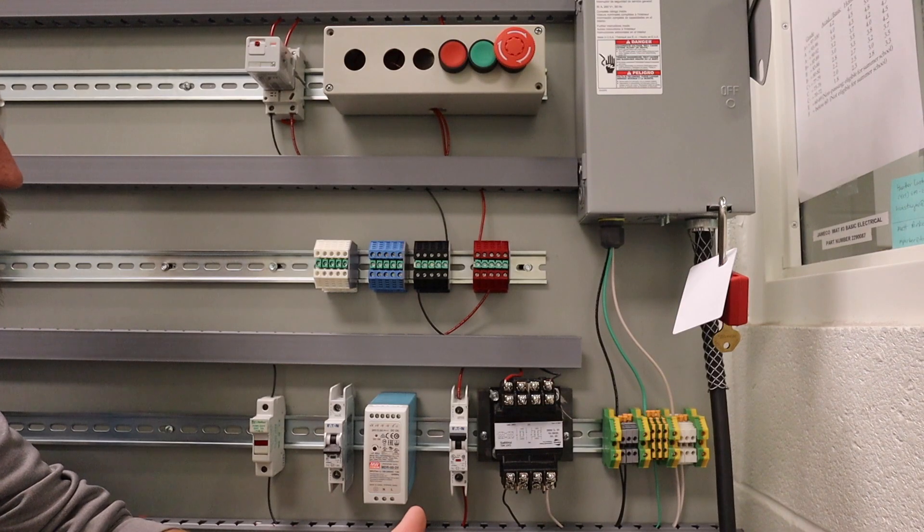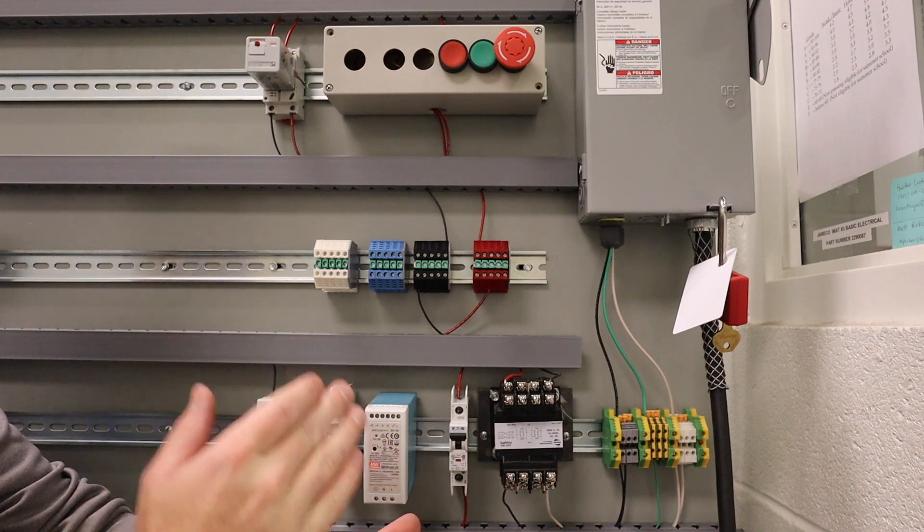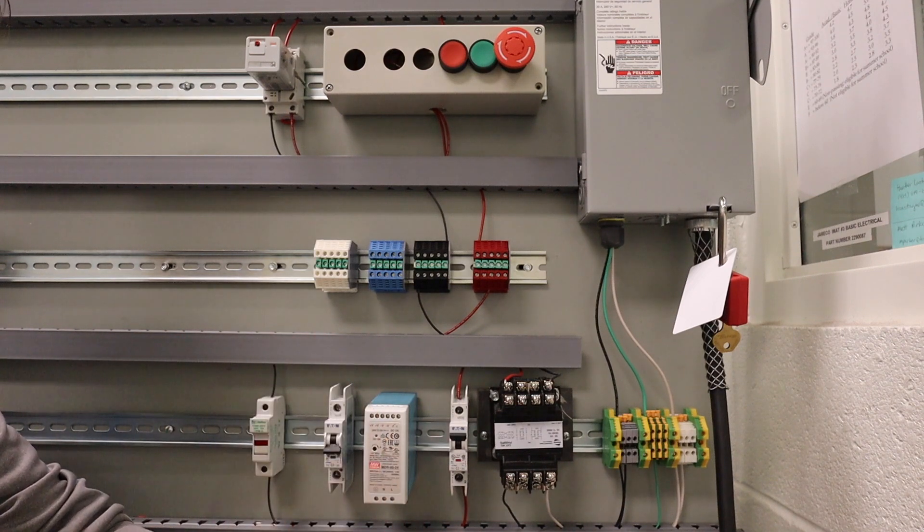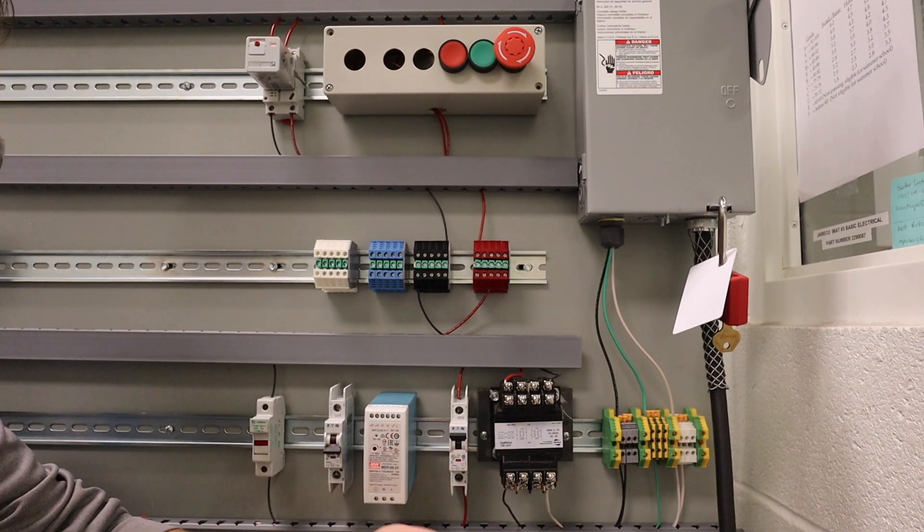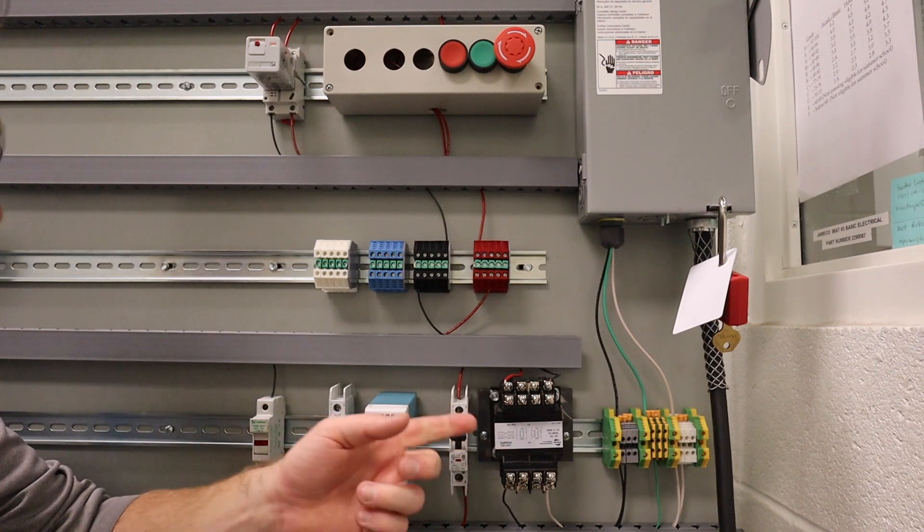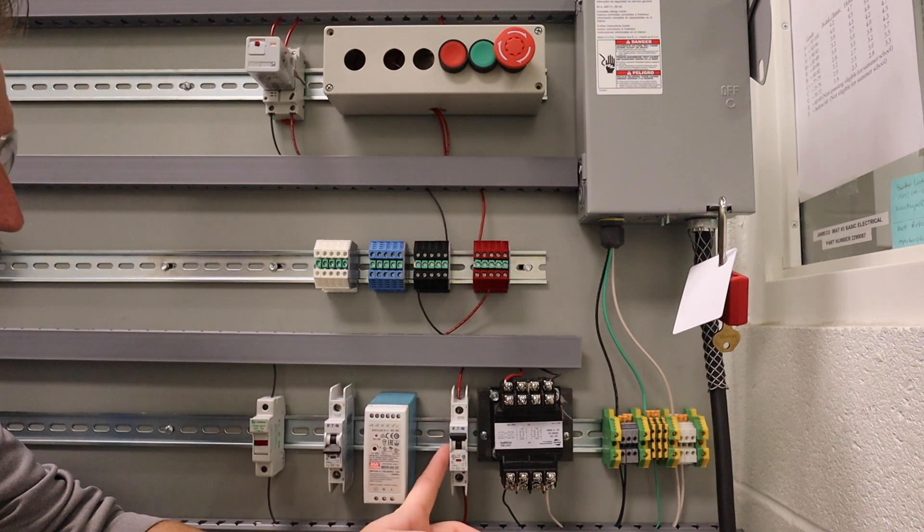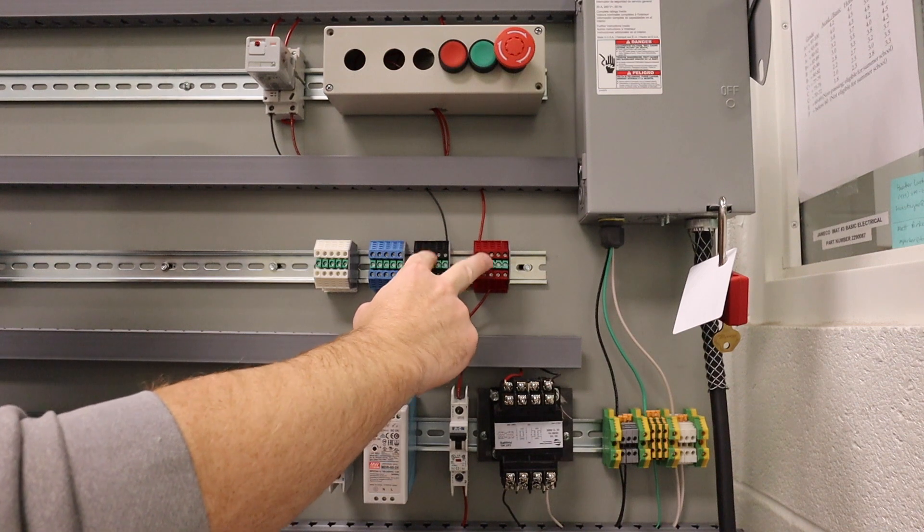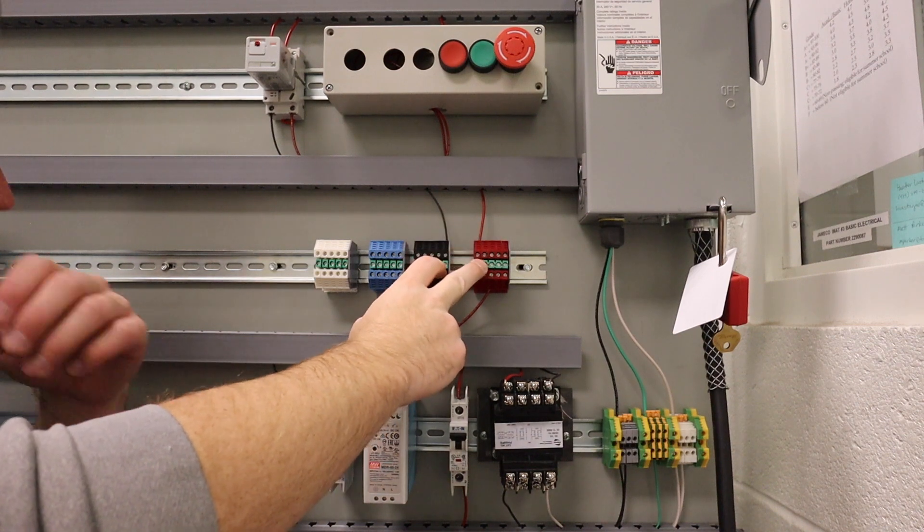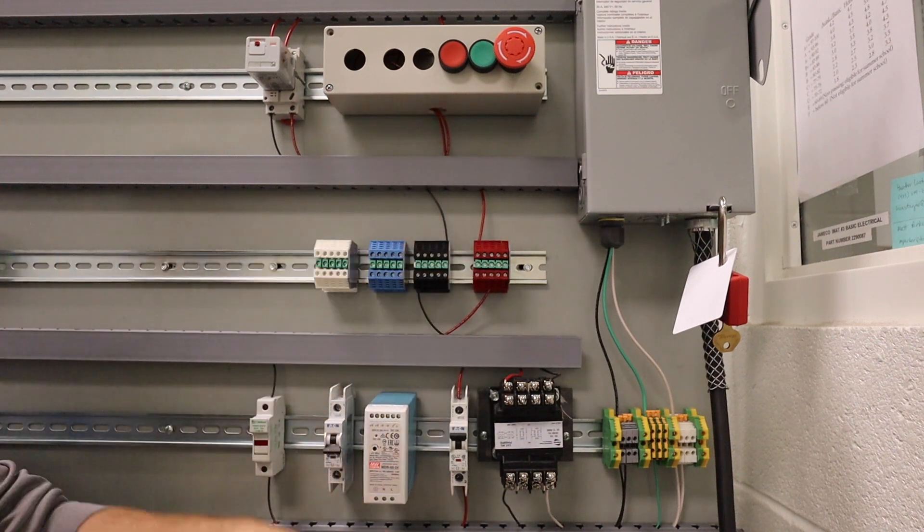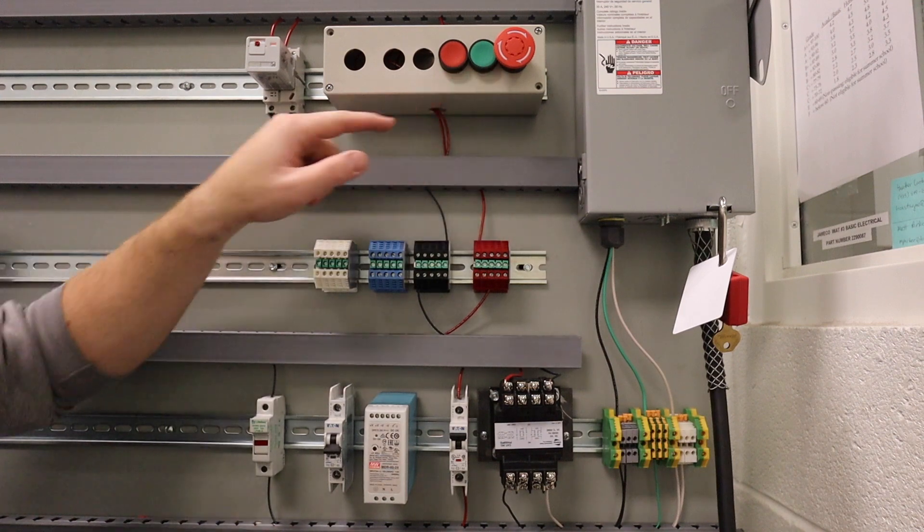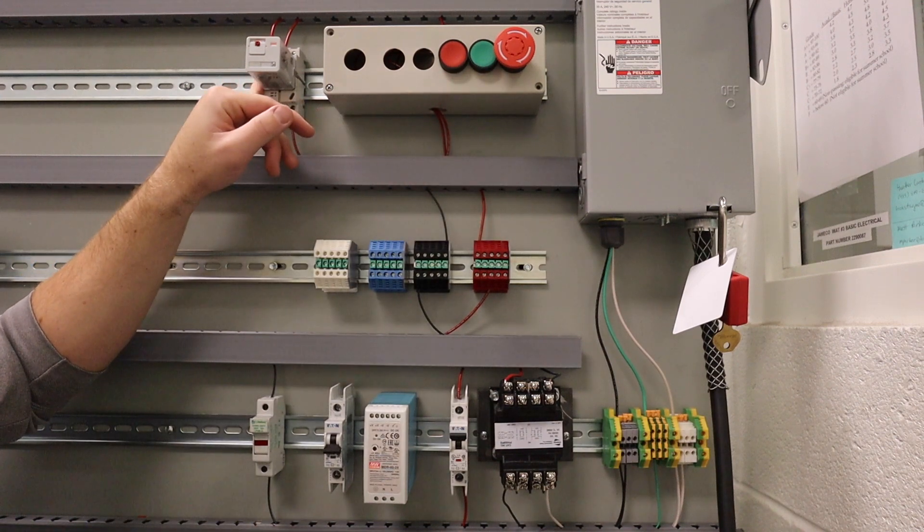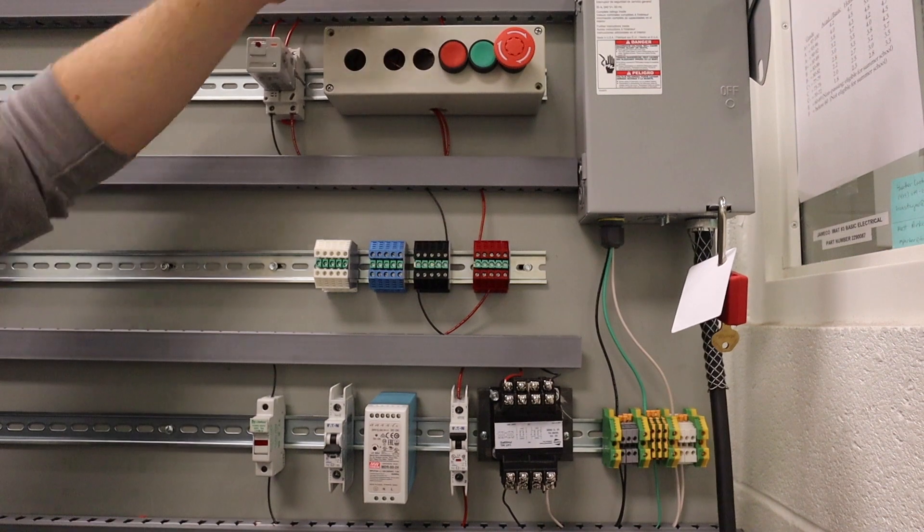So here's the circuit all put together. None of this should be anything new to you. I've got my transformer taking it from 120 down to 24 volts. I'm running it through a 2-amp breaker, going up to our junction blocks, our terminal blocks up here.